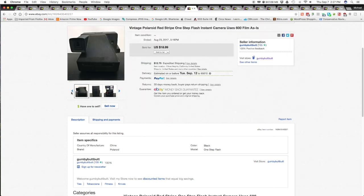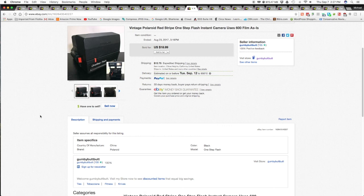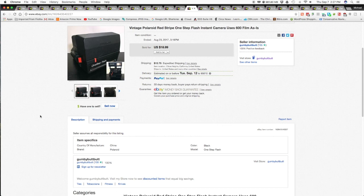So I thought, well, I'm not going to ask too much for it. So I put it up for $18.99, buy it now, best offer. And this item was up for a total of eight minutes. I kid you not. Eight minutes. And in that eight minutes, I took the best offer. I got an offer of 14. I countered with 16 and they accepted.